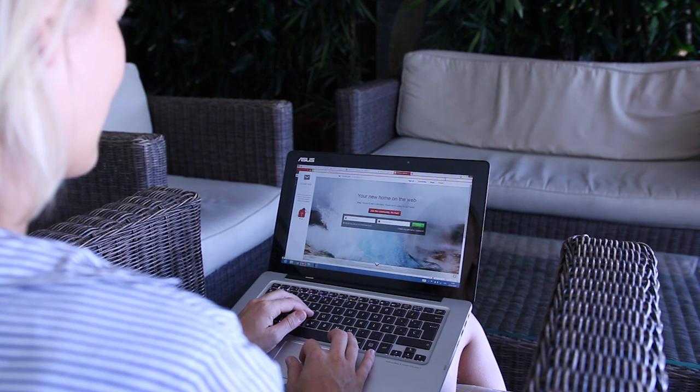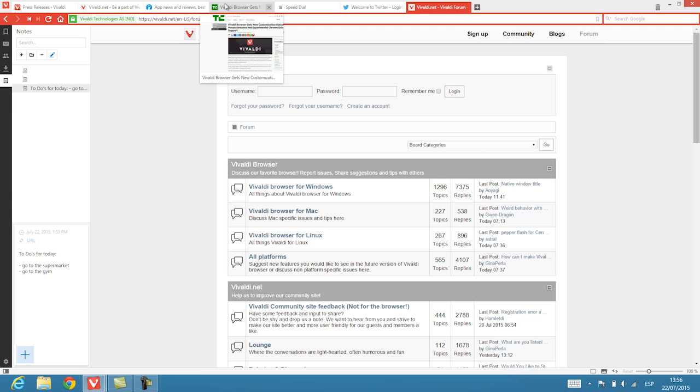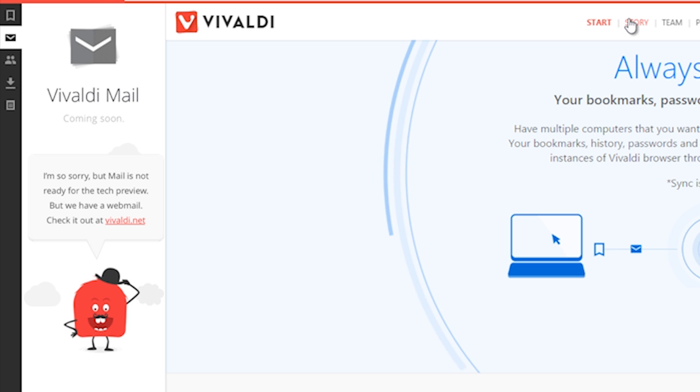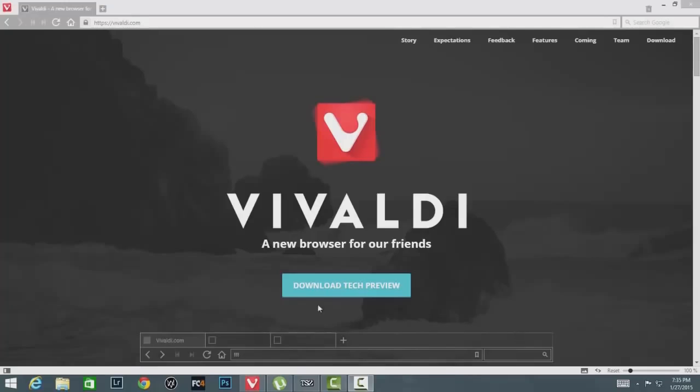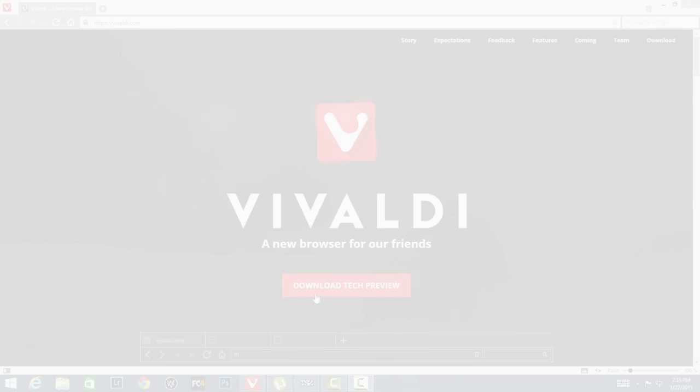The advanced browser designed to give users more options to surf the internet the way they want to. Introducing Vivaldi.